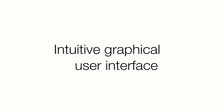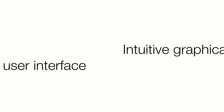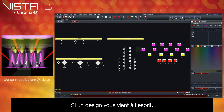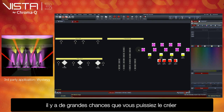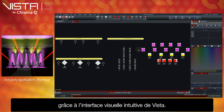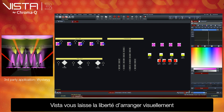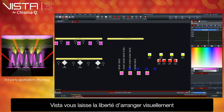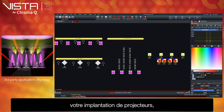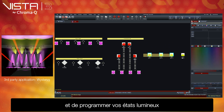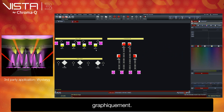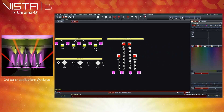Intuitive graphical user interface. If you can think of it, the chances are that you can create it with Vista's powerful yet intuitive user interface. Vista gives you the freedom to arrange your stage lighting controls layouts visually, in addition to being able to program lighting states graphically.